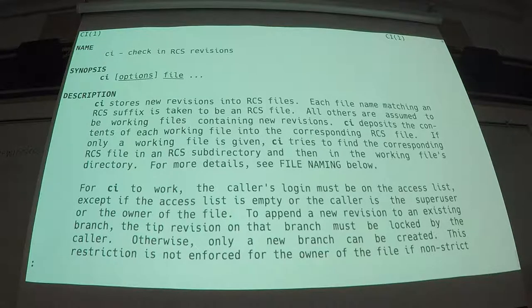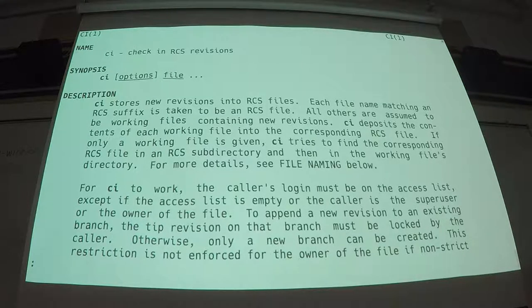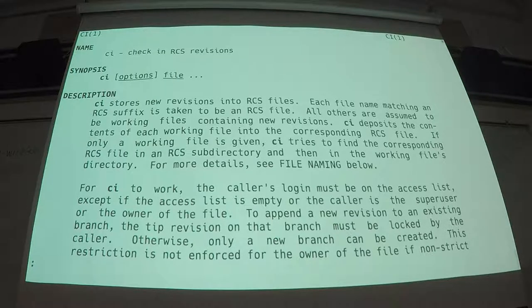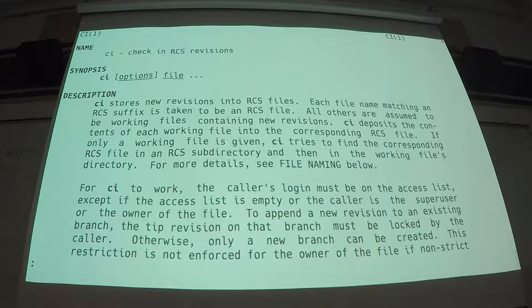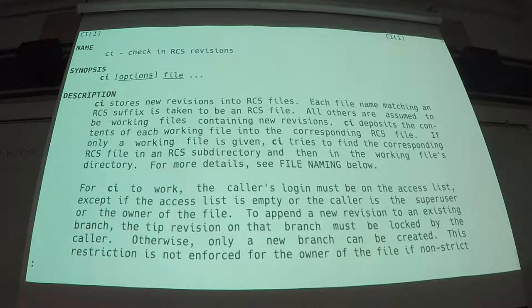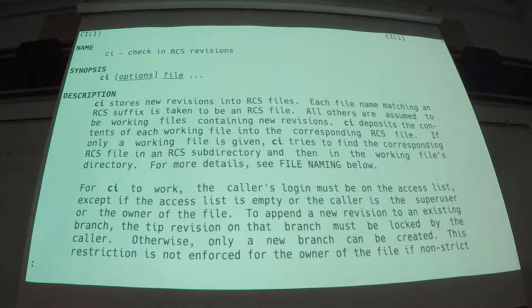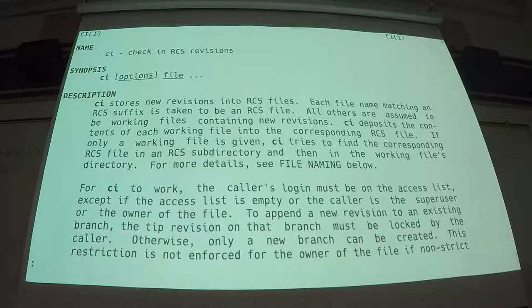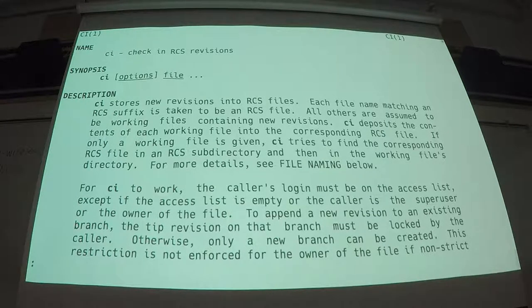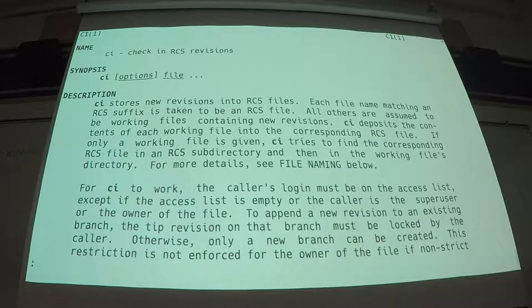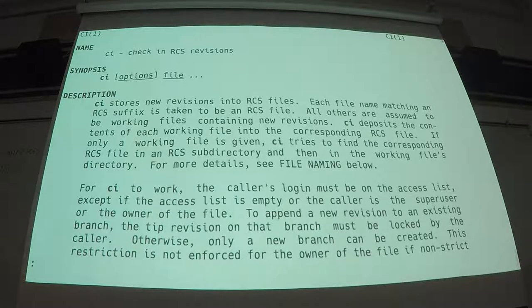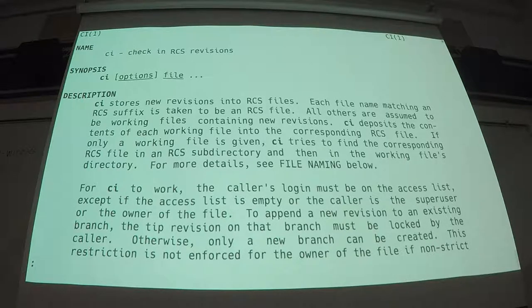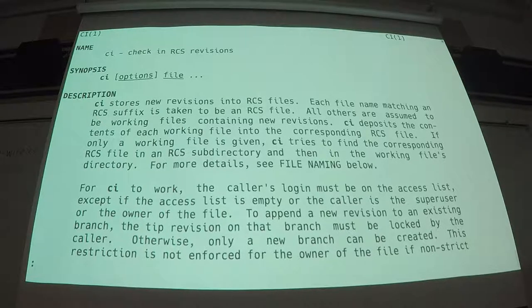You start a brand new repository, quote unquote, by simply checking in the file. And it will automatically create the version tracking file for you. Or if you have a directory pre-created called RCS, all caps, it will create the version tracking file in the RCS subdirectory for you. Instantly, upon first check-in, poof, you're done. You now have an RCS repository.